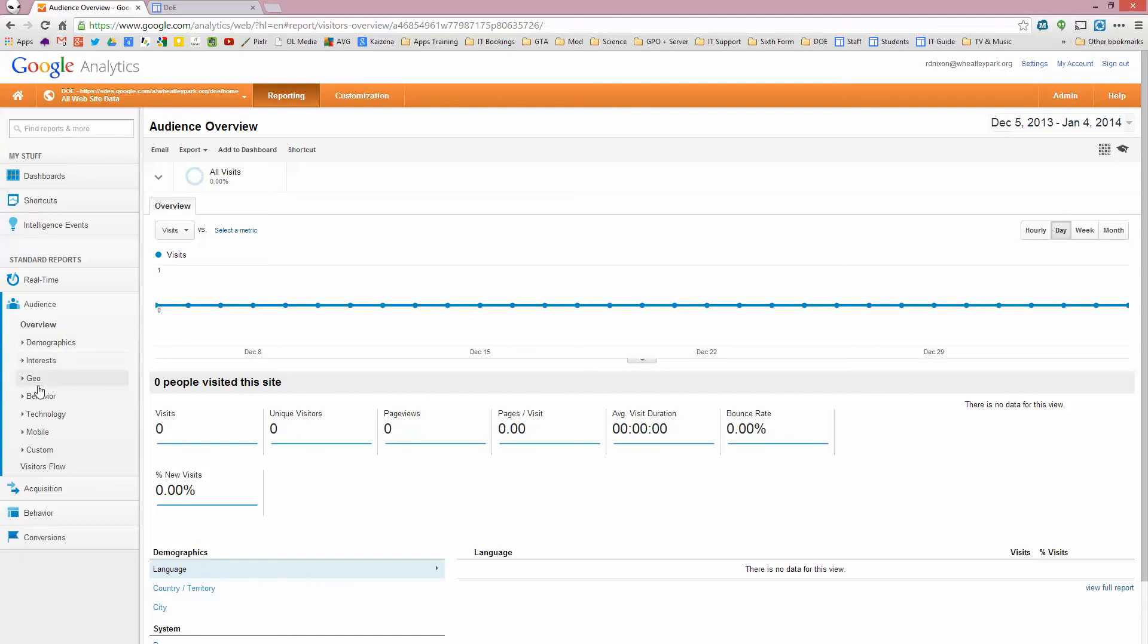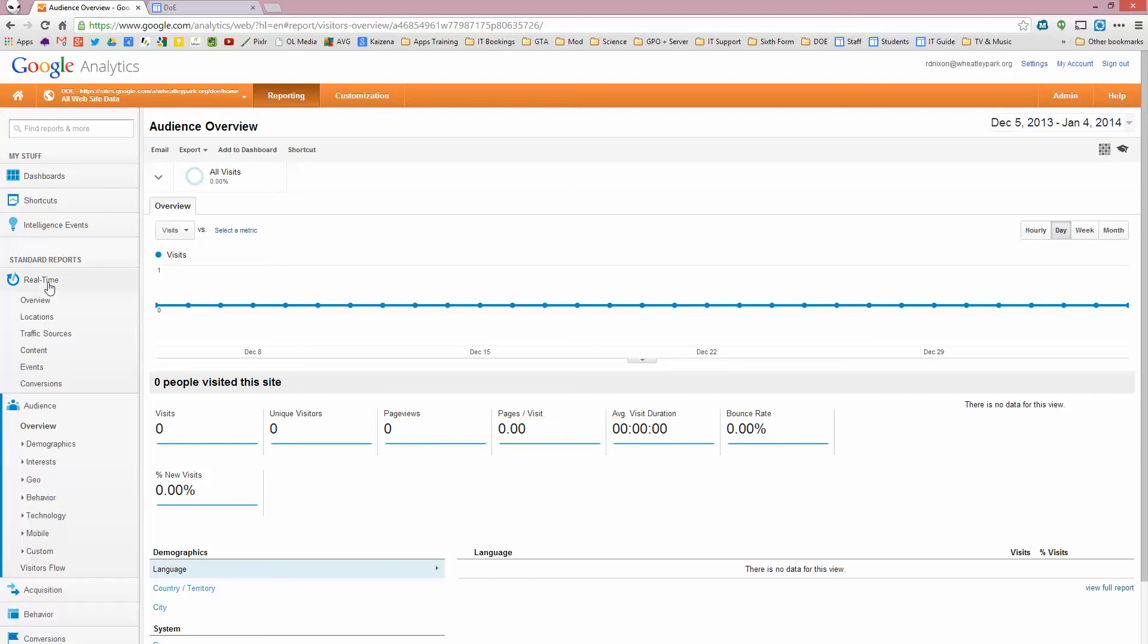And it will give you a whole host of statistics about your site. Demographics, interests, behavior, technology. So what web browser are people using? Whether people are visiting it with mobile devices and so on. So there's lots of things you can track. You can also track real time behavior.